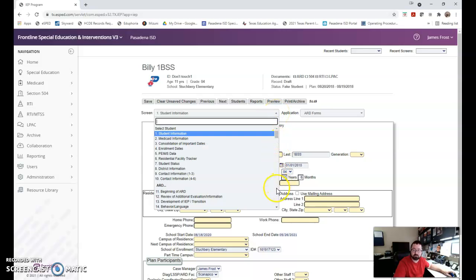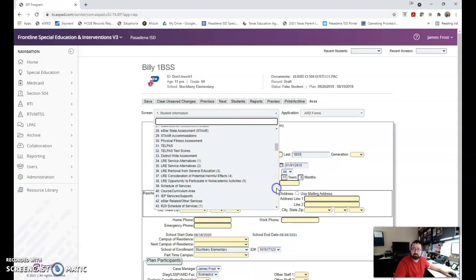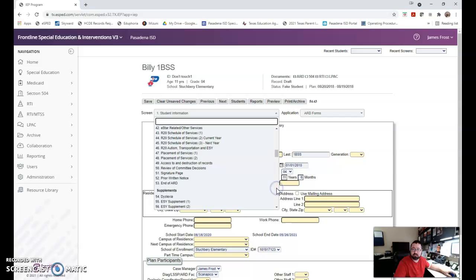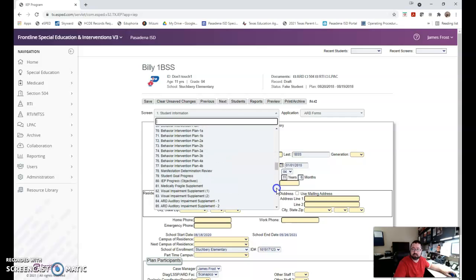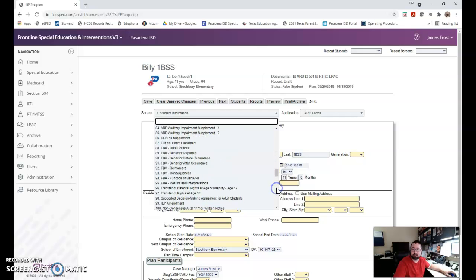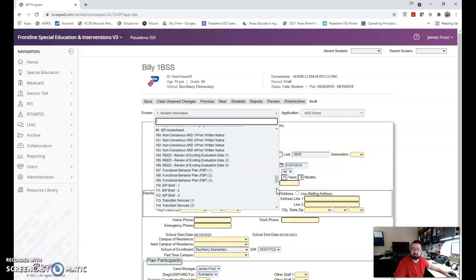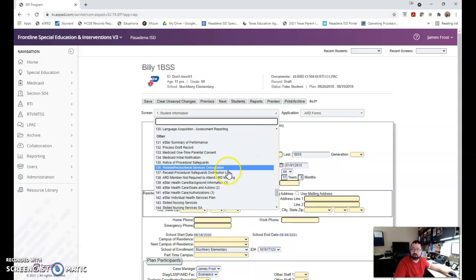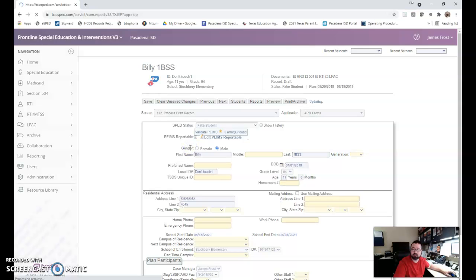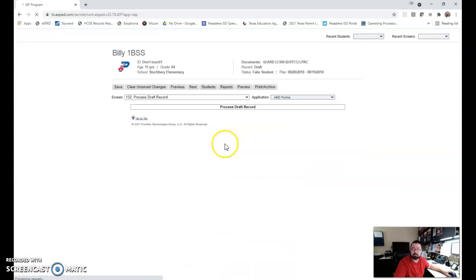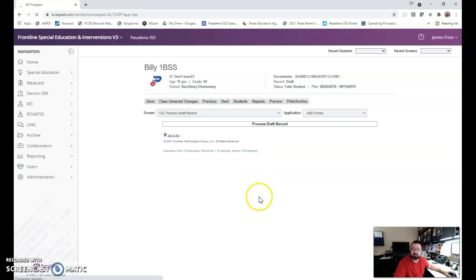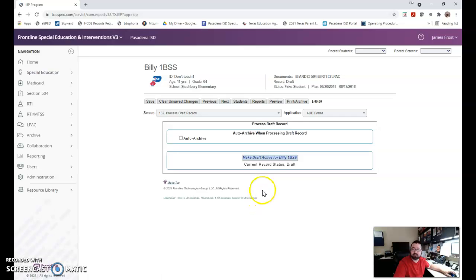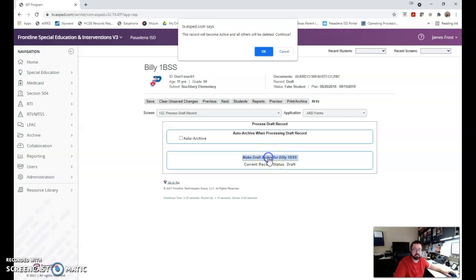I'm going to go back to the screen that we talked about in part two of this series that is process draft record. If I do process draft record while I'm in a draft record, you're going to see that it says make draft active for Billy BSS. I'm going to say yes. It's do I really want to make this the active record? And you absolutely do.